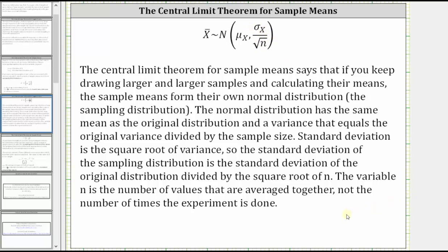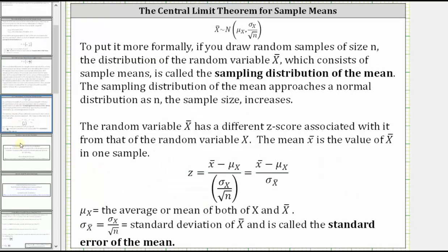The variable n is the number of values that are averaged together, not the number of times the experiment is done. To put it more formally, if you draw random samples of size n, the distribution of the random variable x-bar, which consists of the sample means, is called the sampling distribution of the mean. The sampling distribution of the means approaches a normal distribution as n, the sample size, increases.